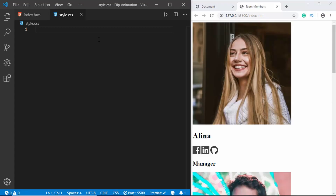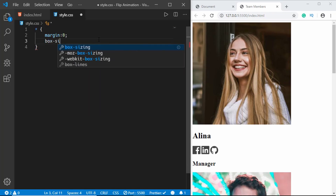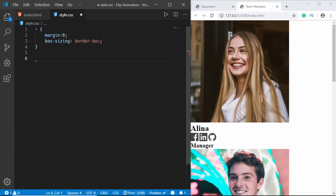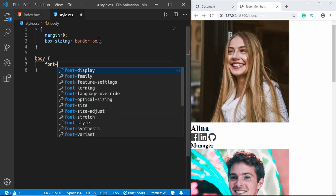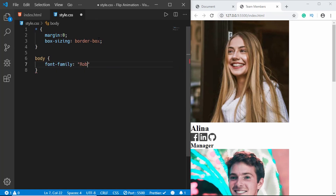First we'll create a universal selector and remove all the margins, and set box-sizing to border-box. For the body we'll give it a font-family of 'Roboto Slab', serif.